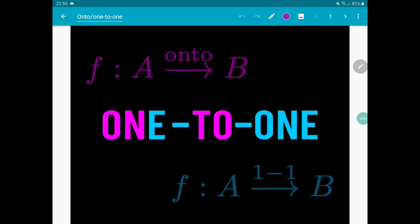Hi everybody, and welcome back to one of my videos. This time we are going to talk about one-to-one functions and onto functions. These are really fundamental concepts in mathematics. You will find them again if you study analysis, algebra, geometry, because many times mathematicians like to build functions which are at the same time one-to-one and onto between sets. These functions are called bijections or one-to-one correspondence, and we will meet them at the end of this video. For now, let's give the definition of one-to-one function and onto function first.